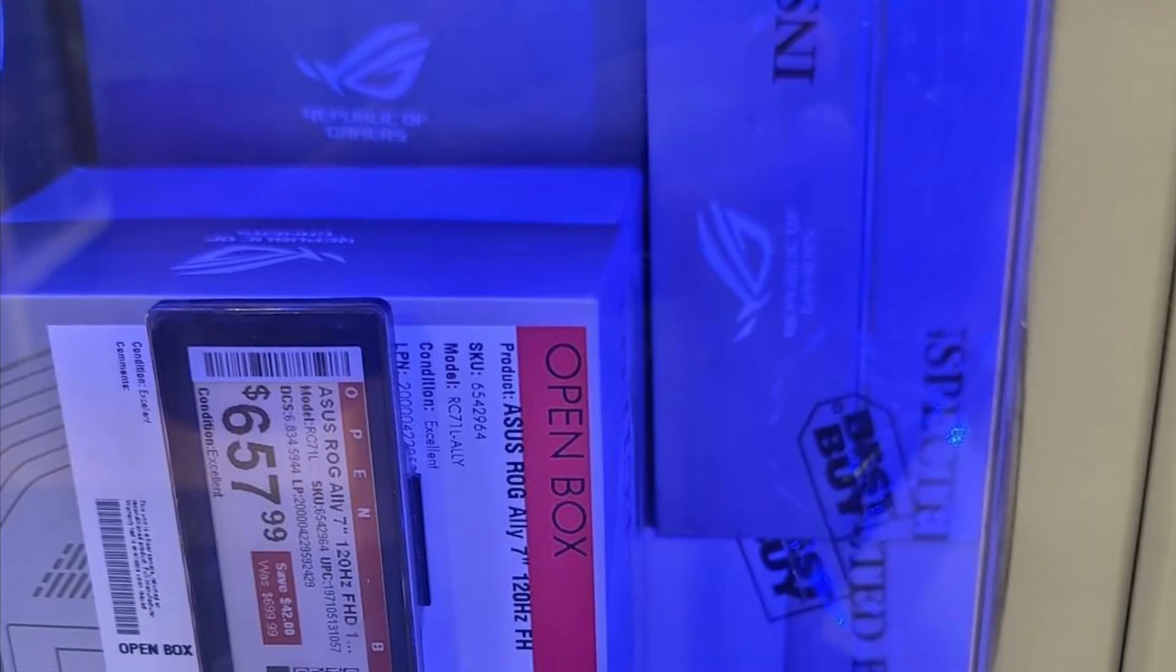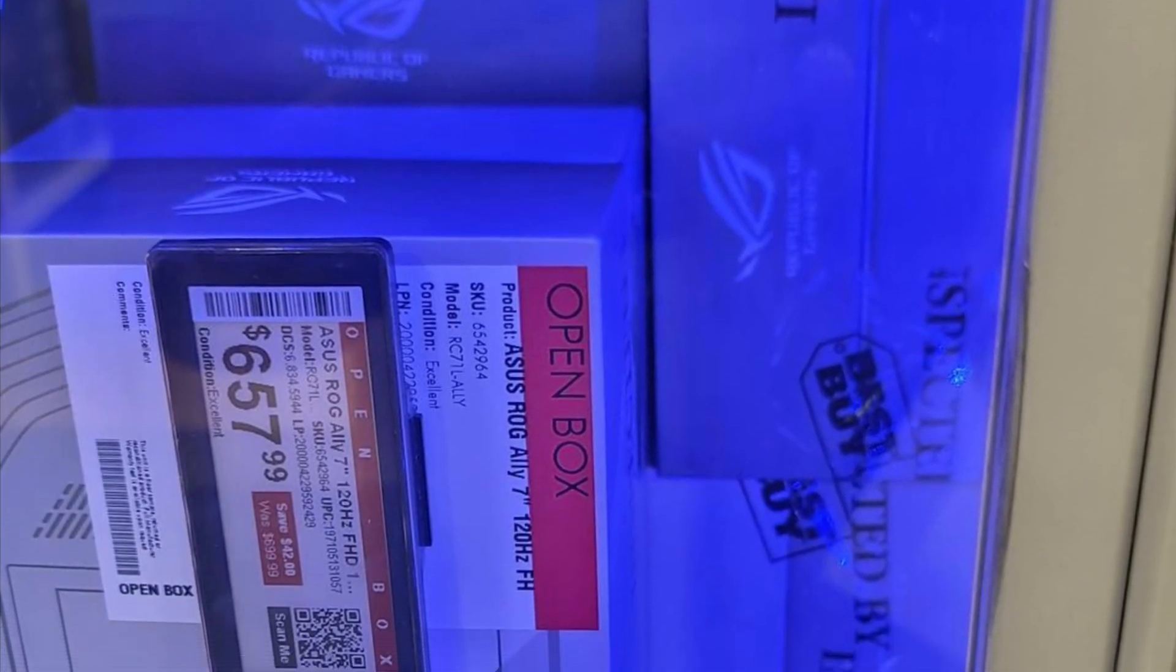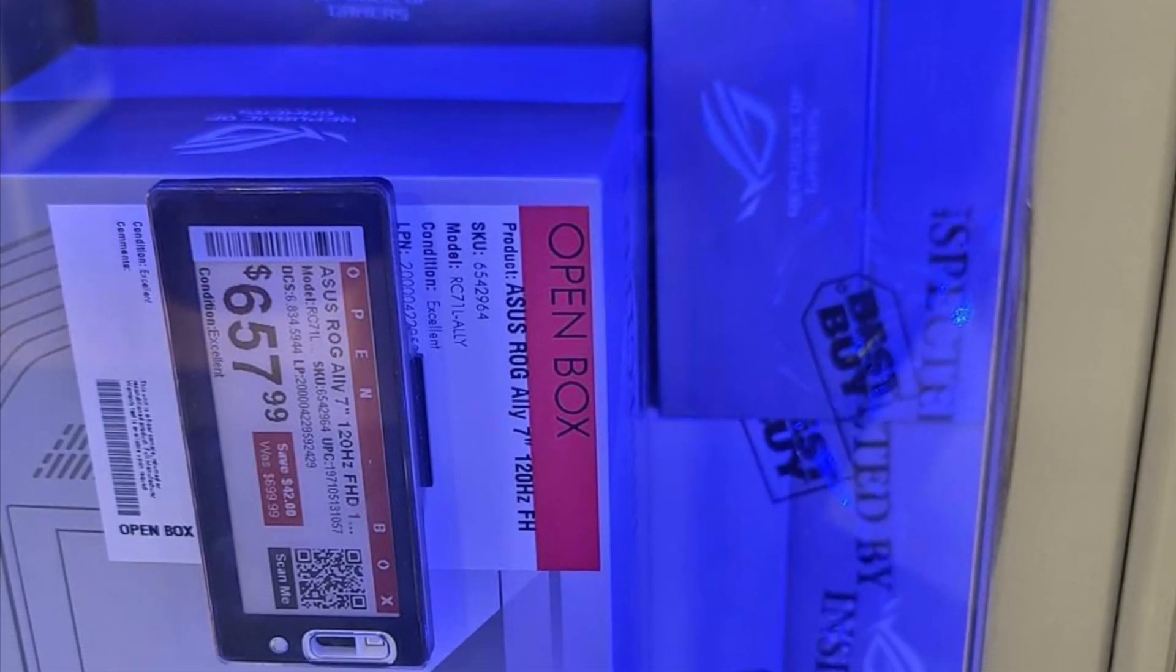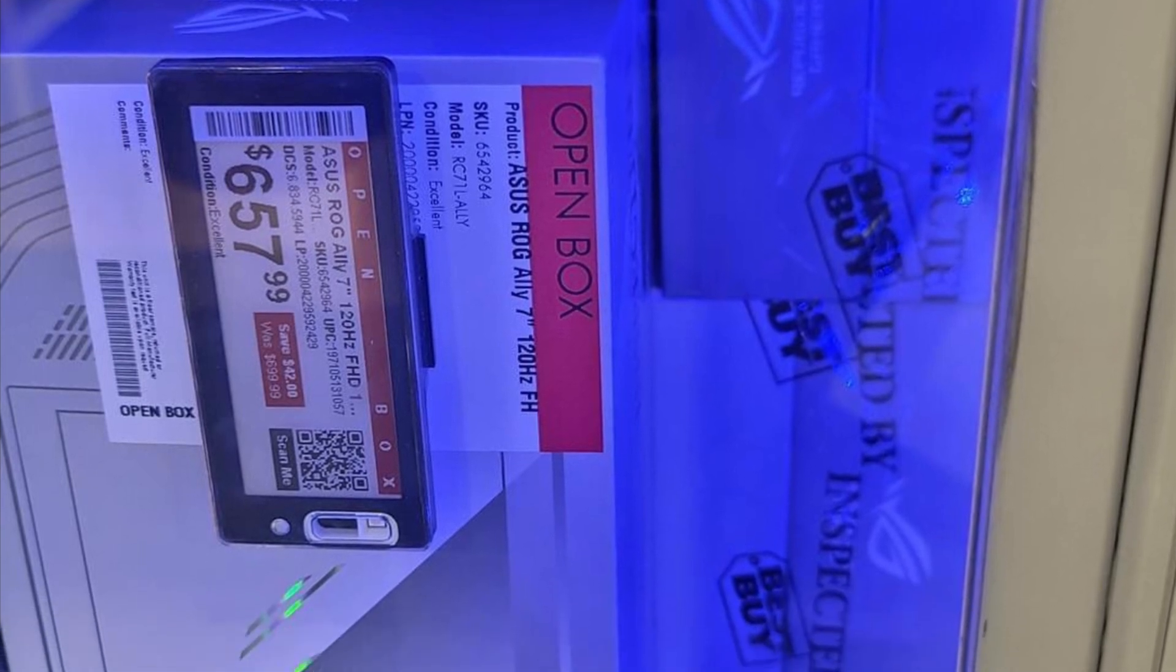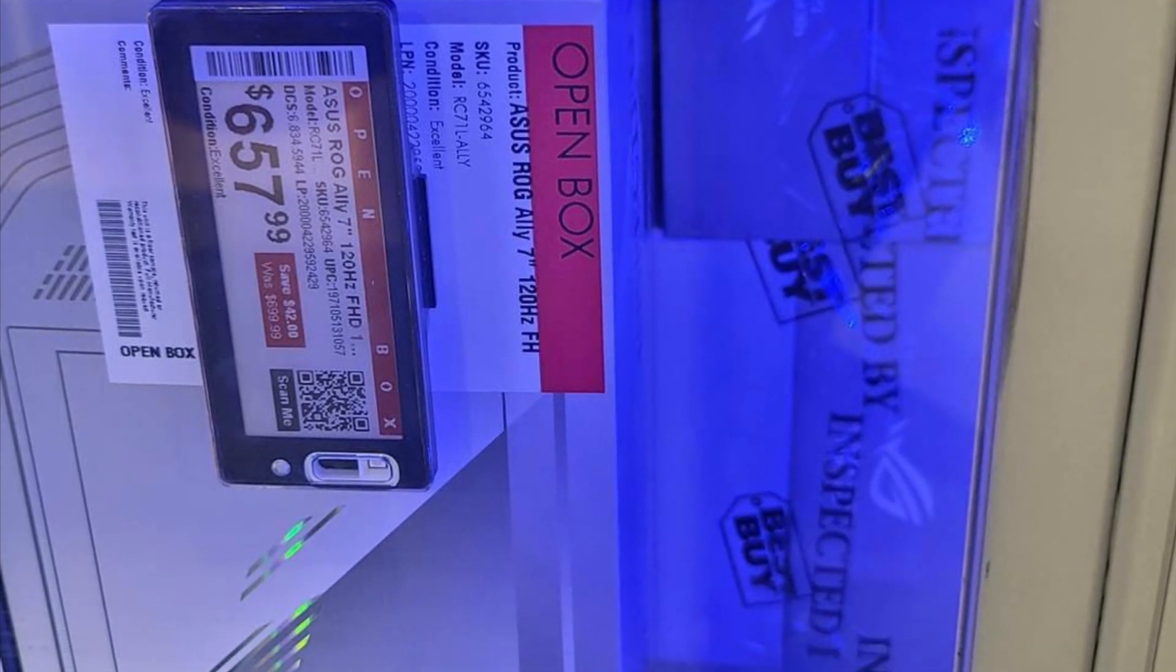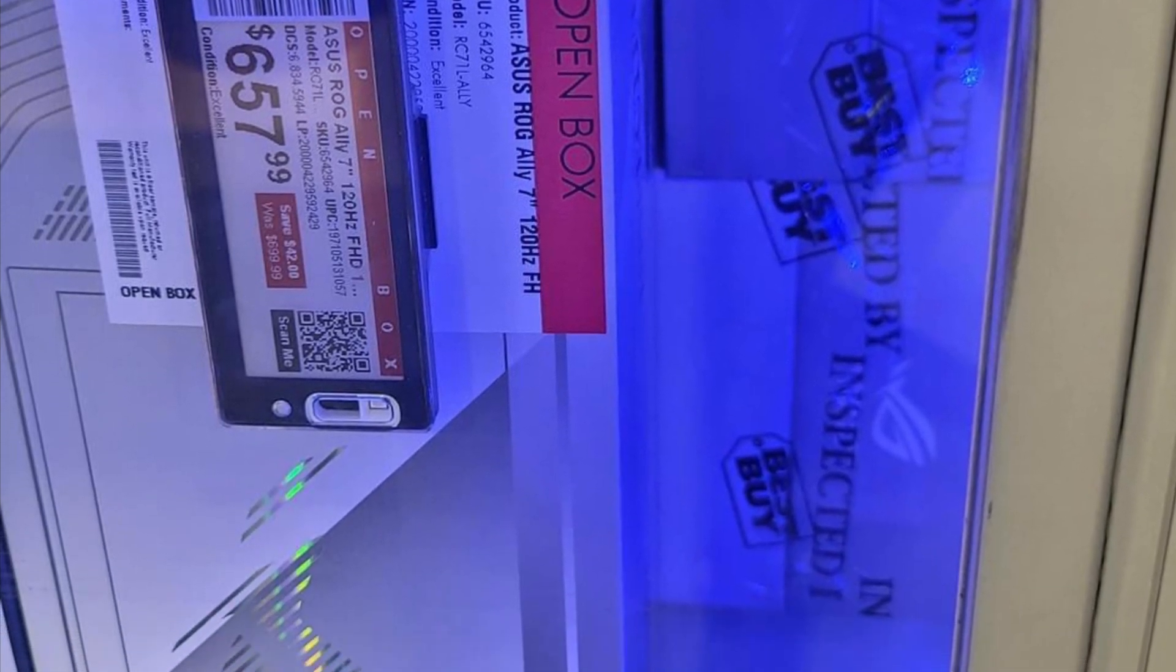I have an exclusive regarding where they're getting the ROG allies for the giveaway competition from. And that is from the Best Buy Returns Department.